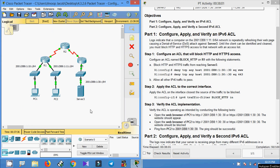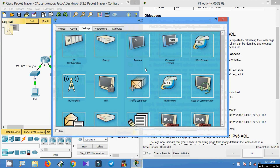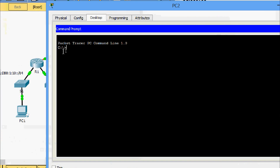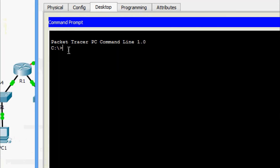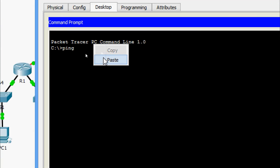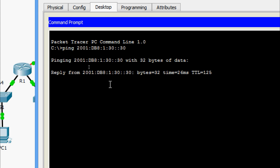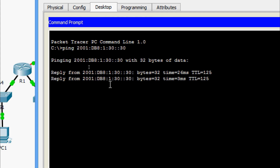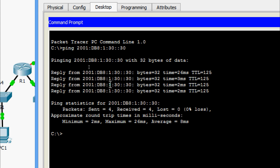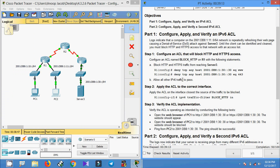Now we ping from PC2 to our web server, Server 3. Coming to PC2's command prompt, we ping the server's IPv6 address — yes, we are getting the reply. We have verified that our ACL is operating as intended.